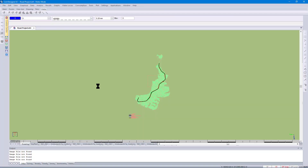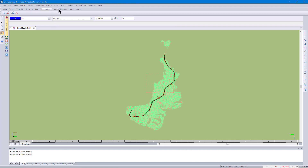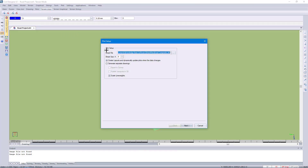Let's open a project that I've got pre-created with a road that's about 5.5 kilometers long. I'll then go to Plot Generate and choose a sheet file called the Road Composite.